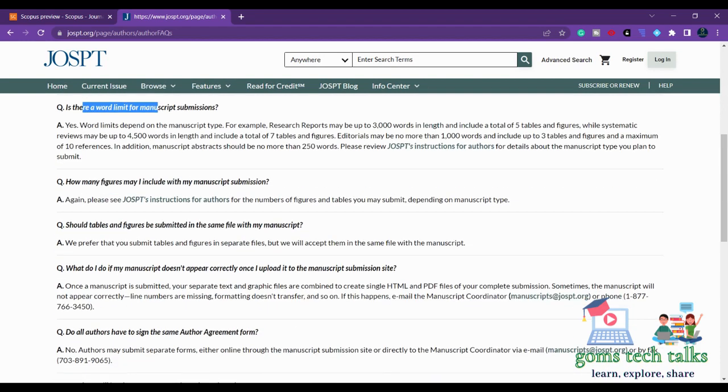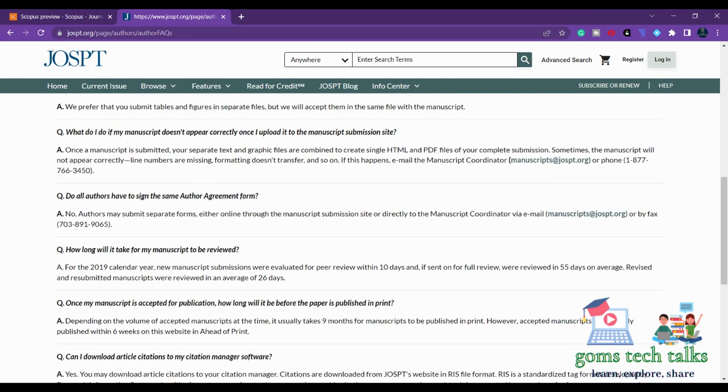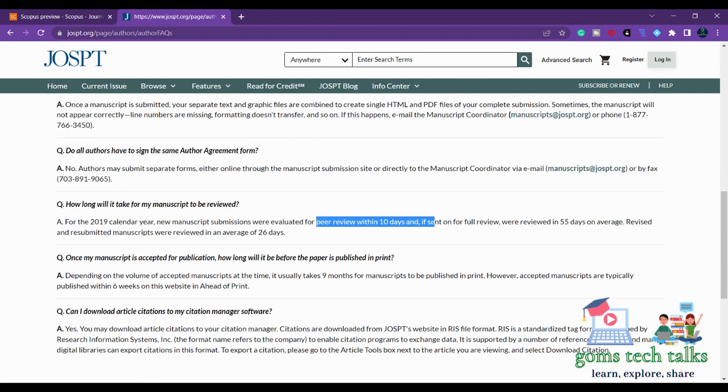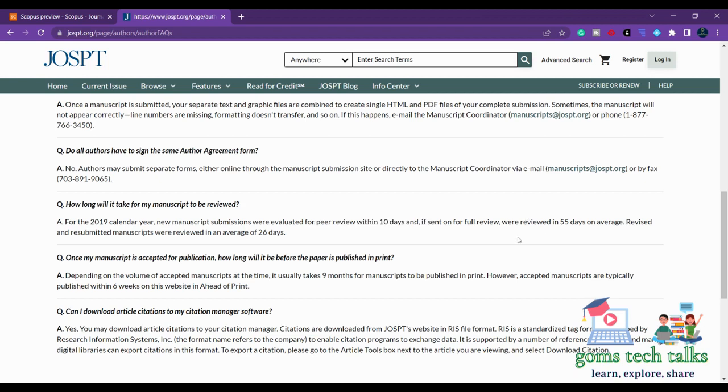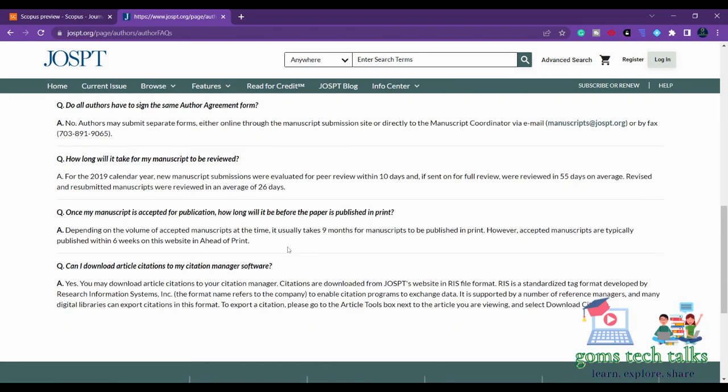Word limit - since it is free of cost, you have to check for these as well. Agreement form, how long it will take to review. See here, how long will it take for my manuscript to review. So peer review within 10 days. Reviewed 55 days on average. So you will be getting the status immediately.